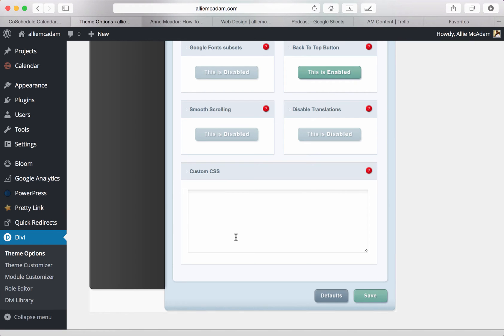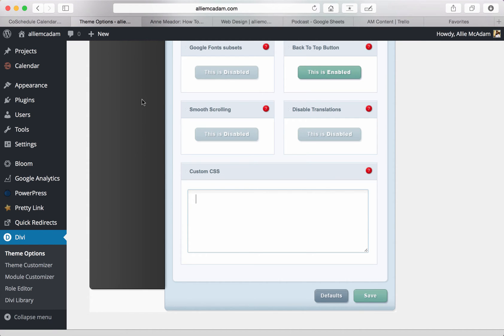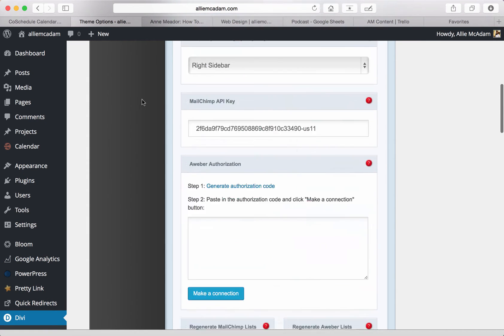You also have your smooth scrolling and then your custom CSS which you can insert right here and it applies to your entire site, which I really love and makes it very easy for us.